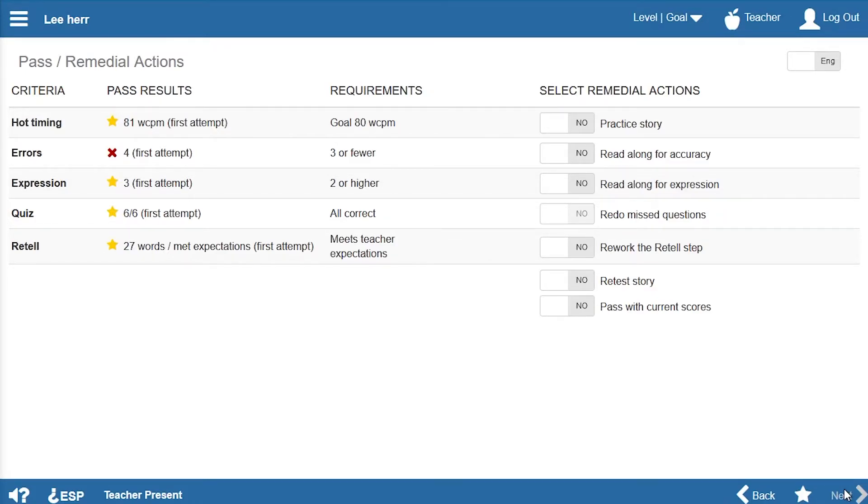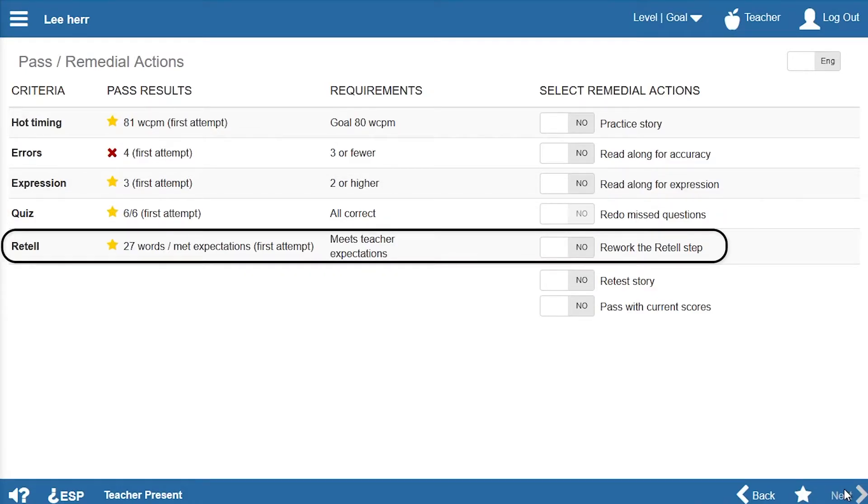And if Lee's retelling of the story didn't meet expectations, Ms. Den could have him revise his work.